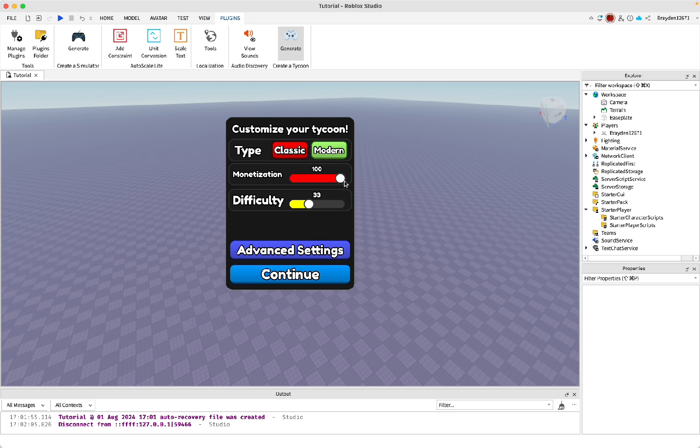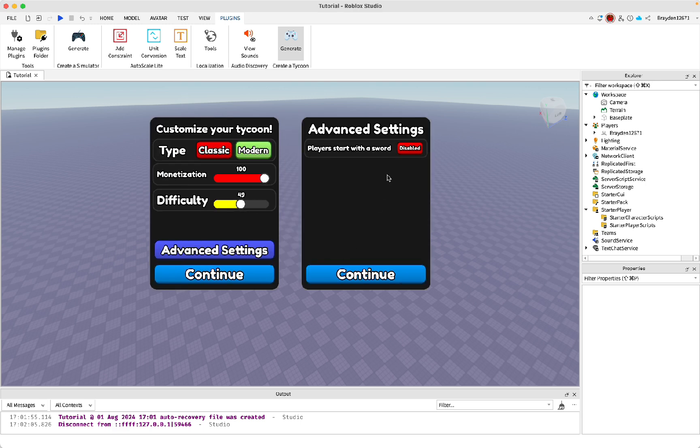You can set the monetization to whatever you want, and then the difficulty. There's also advanced settings where it has this, players start with a sword, I'll just turn it on.